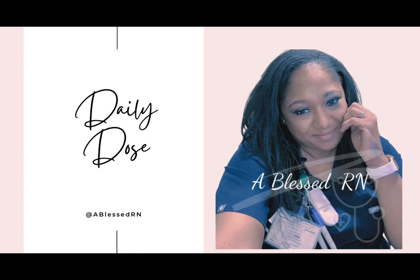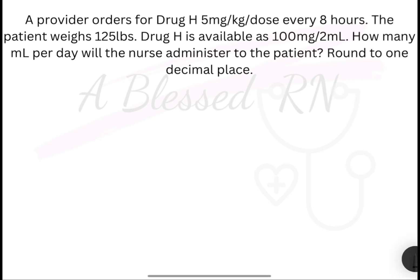Hey, it's Nurse C at BlessedRN with a daily dose of dosage calc. Have you ever wondered how to tell if it's asking day versus dose? Let's do a problem.